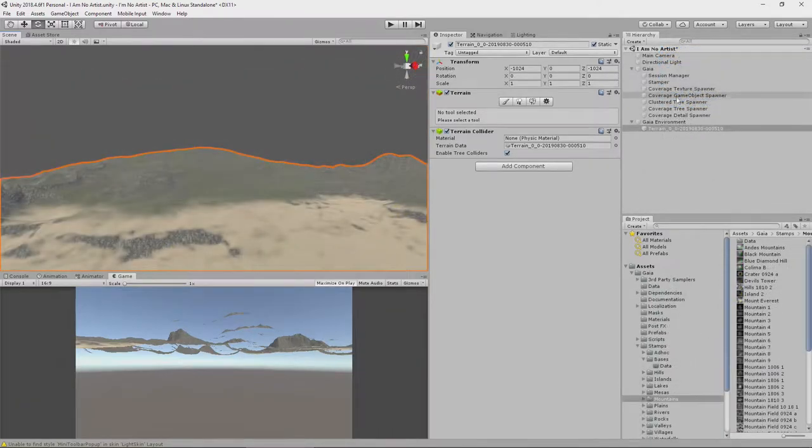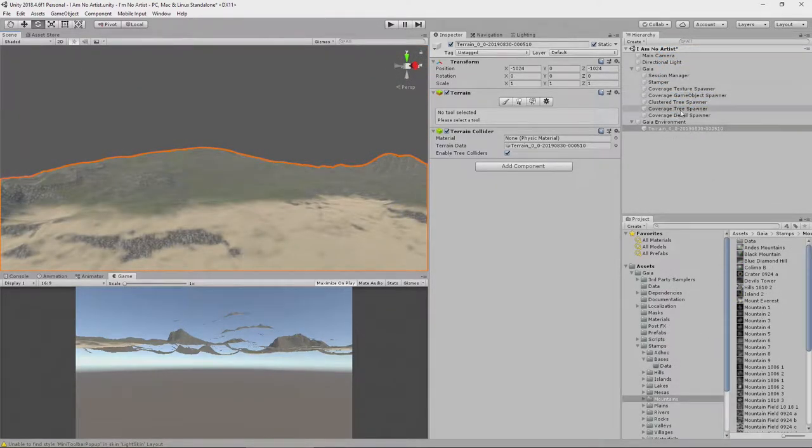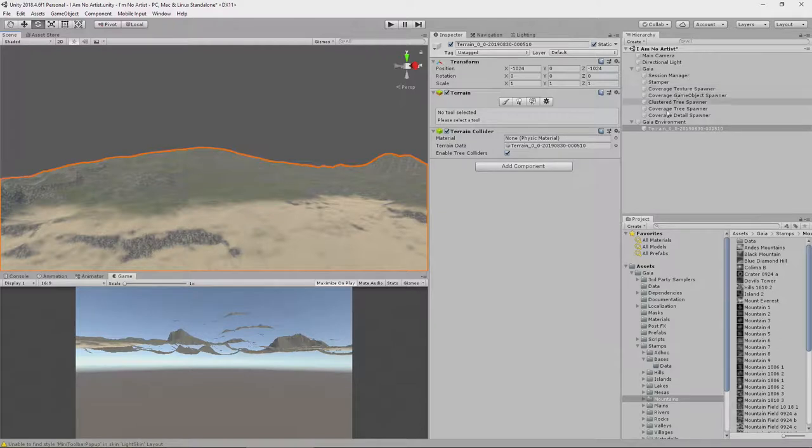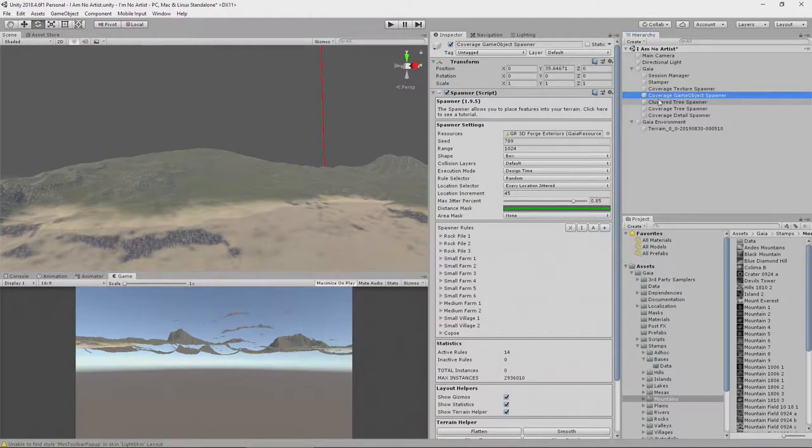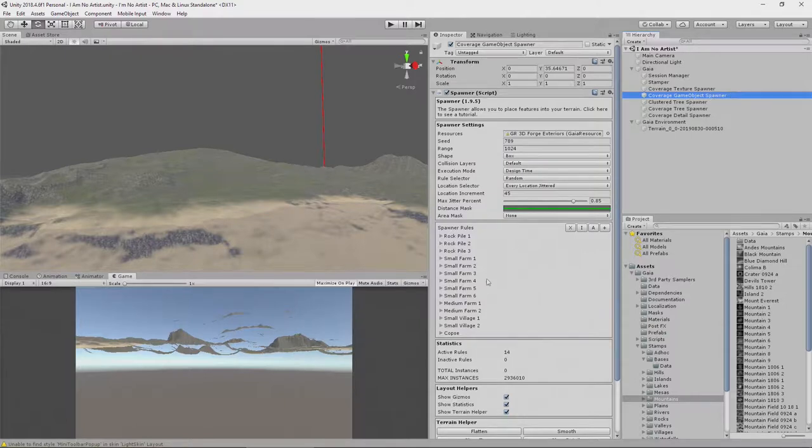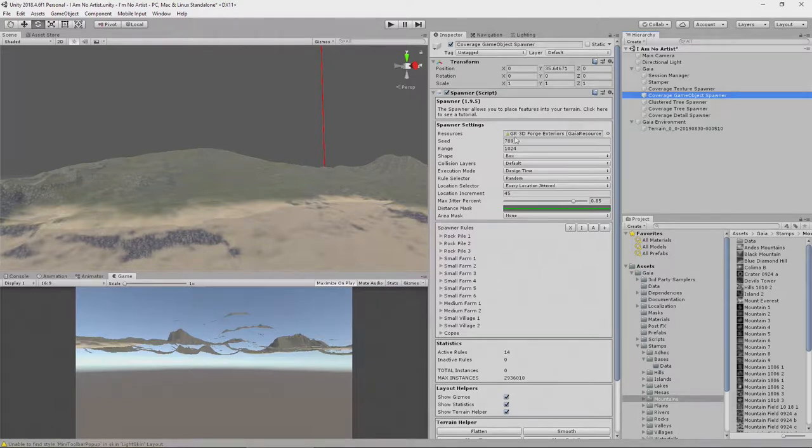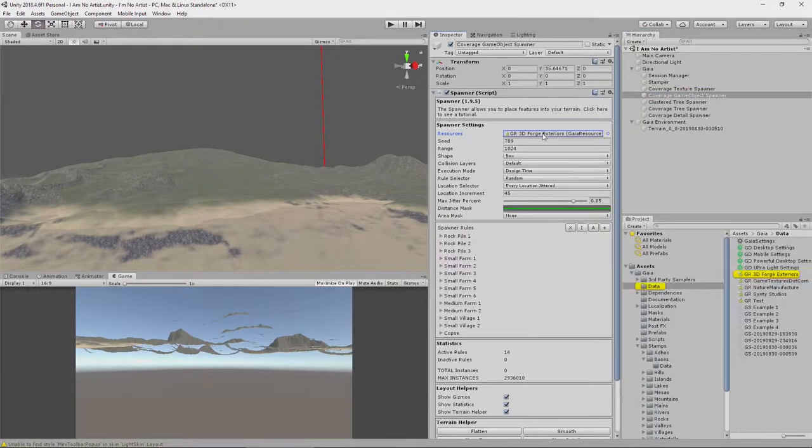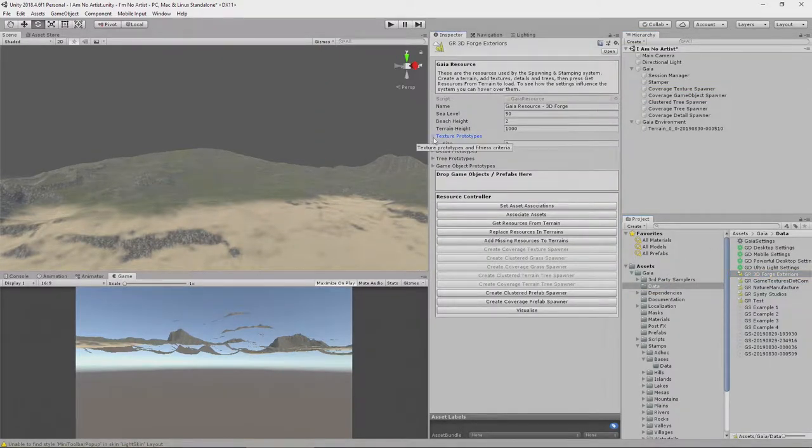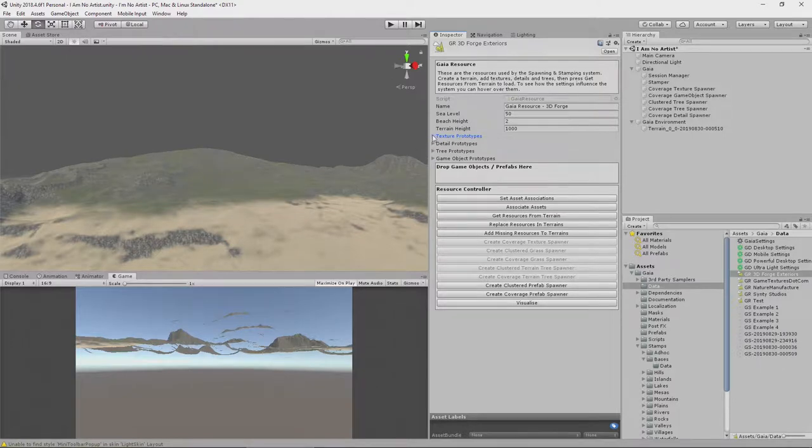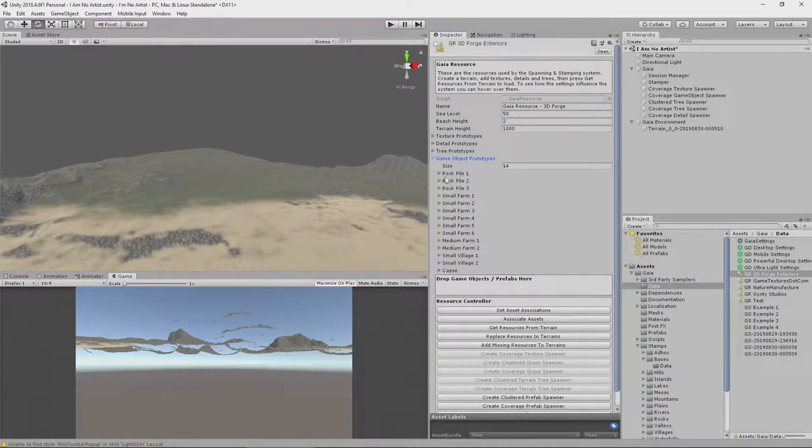So we created these last time. If you recall, we pressed a button that said 'create spawners' and within here there is this coverage game spawner and this defines a whole bunch of interesting points of interest. Most of them come through 3D Forge Exteriors Kit and you can configure those inside of this resource here. We can open it out - there's no texture prototypes in this one, we're actually looking at game object prototypes.